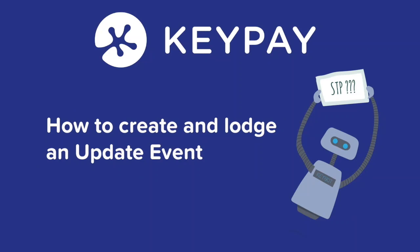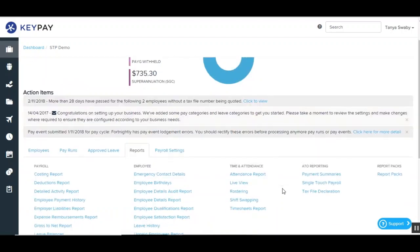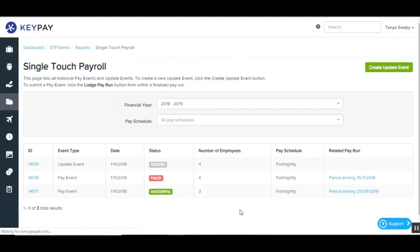We'll go ahead now and show you how to create and lodge an update event. Because an update event is not associated with any pay runs, you'll need to create the update event differently to what you would a pay event. In order to do this, from the payroll dashboard you'll need to go down to your reports tab under the ATO reporting heading and into single touch payroll. This will bring you to the single touch payroll page where you can see a history of all the pay events and update events that have previously been created and lodged in the system. Then you'll need to click on create update event in the top right hand corner.